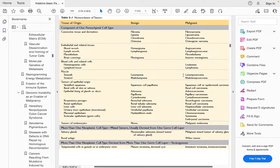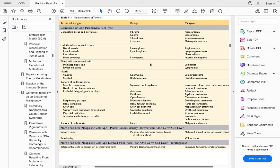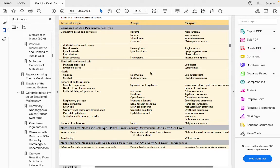This table summarizes tumor nomenclature. Malignant tumors are either sarcomas or carcinomas — mesenchymal, connective tissue, and blood-derived tumors end in sarcoma, epithelial-origin tumors end in carcinoma, and all benign ones end with '-oma'.